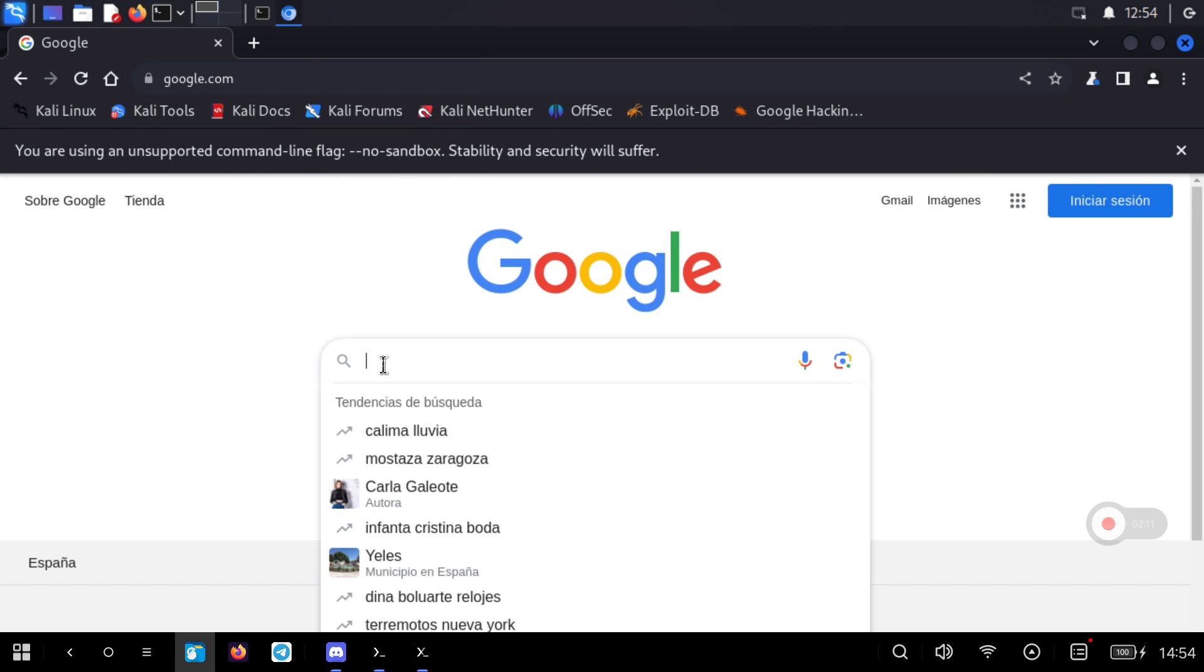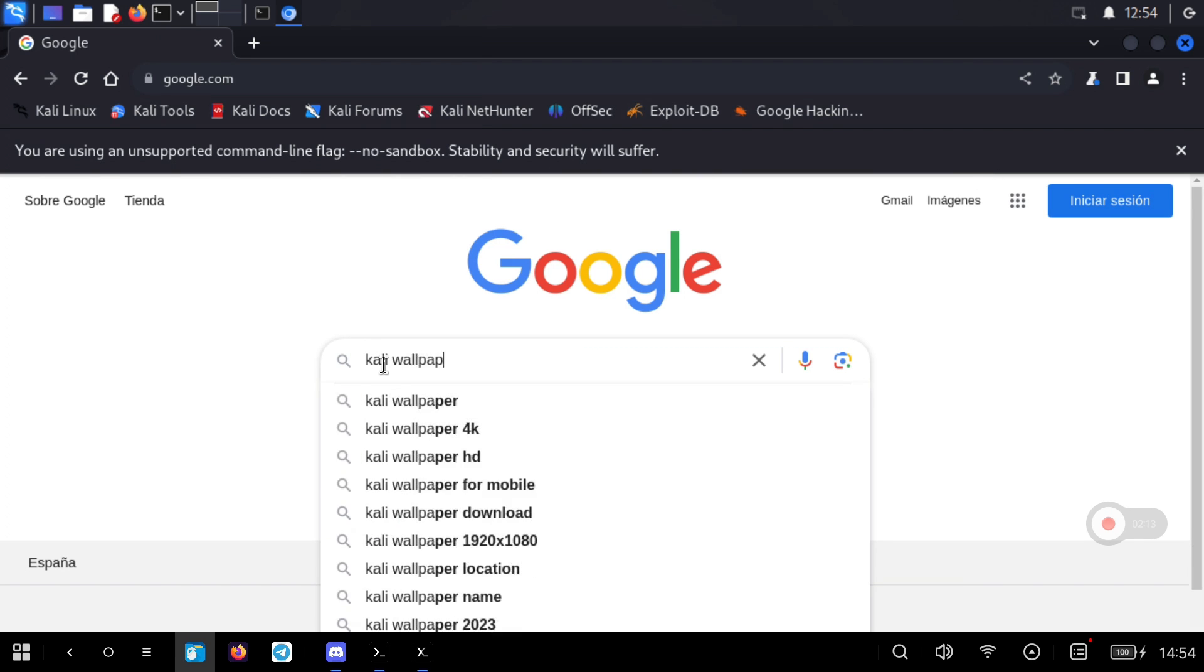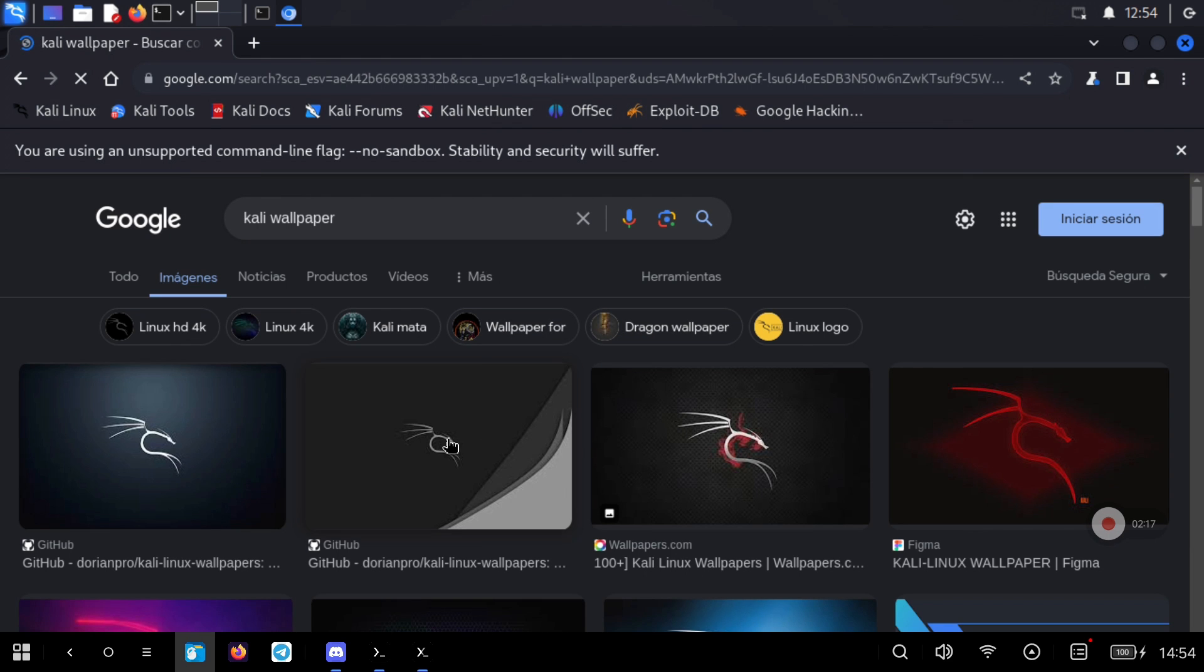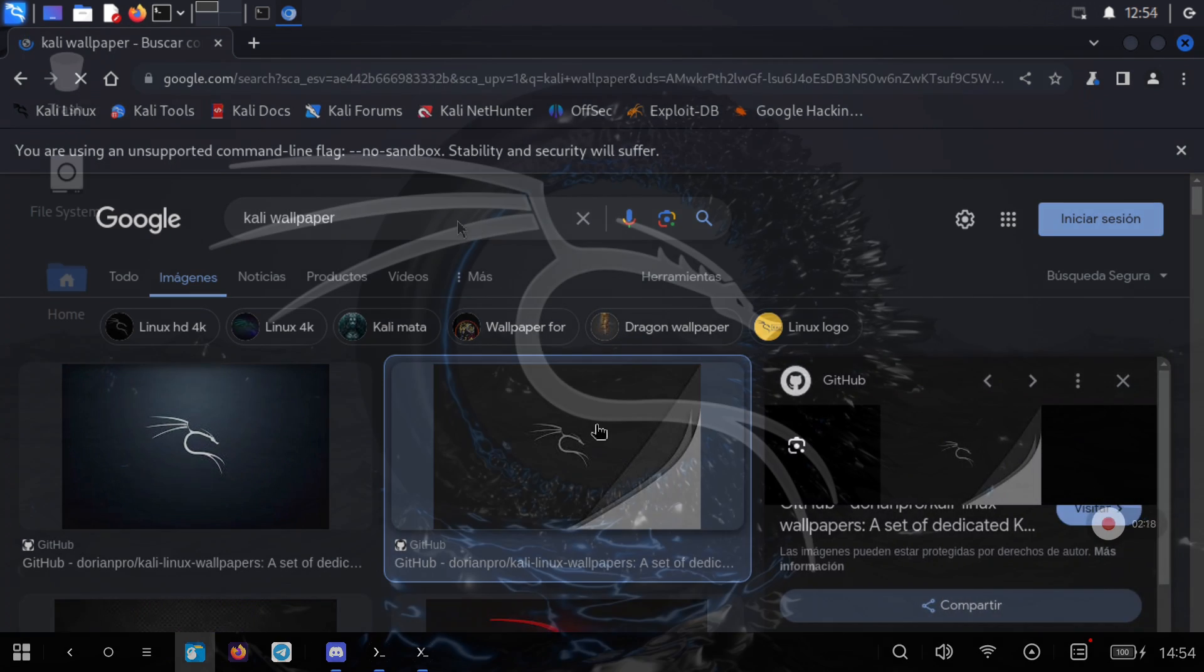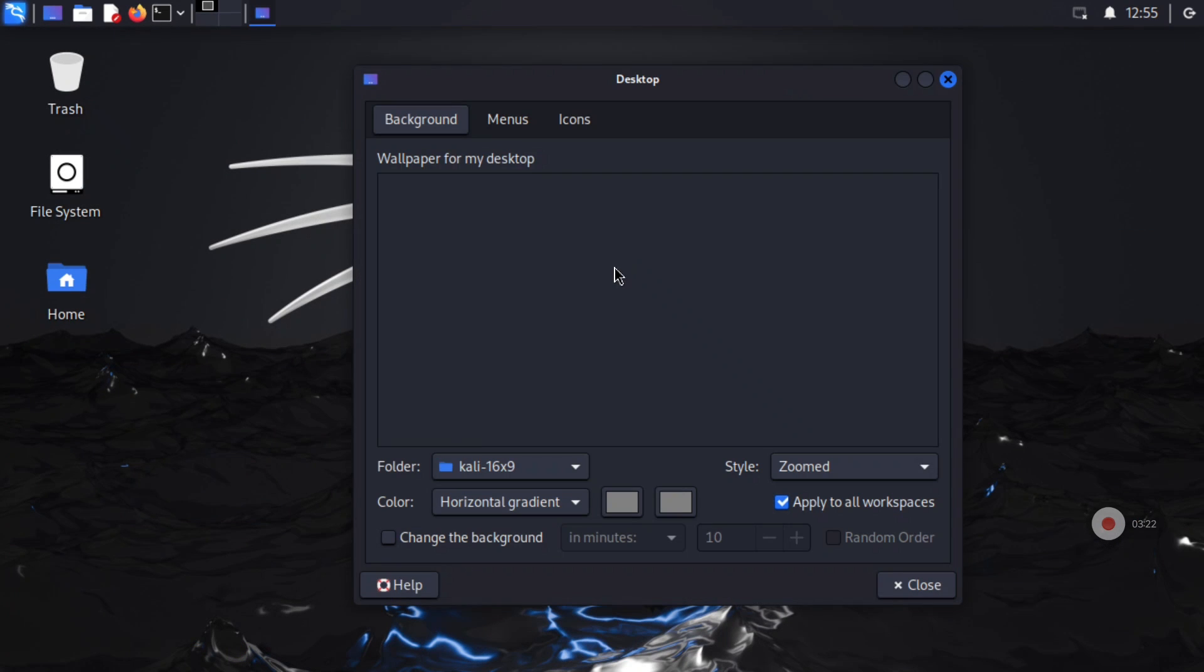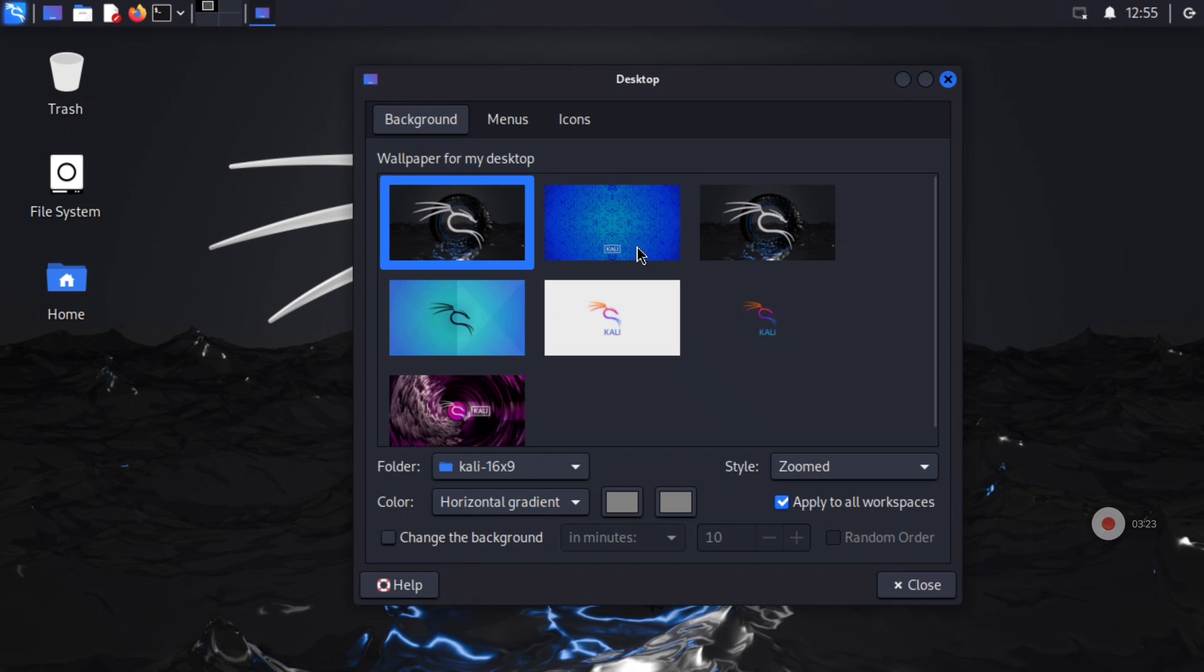To customize the Kali environment I leave the process to download and put a new wallpaper. And if you want, as always being an XFCE4 environment, you can change the system theme or icon pack.